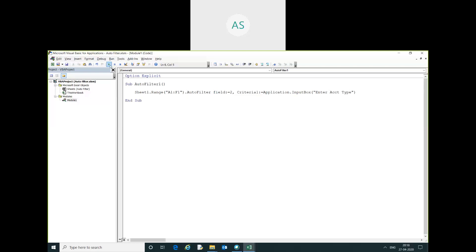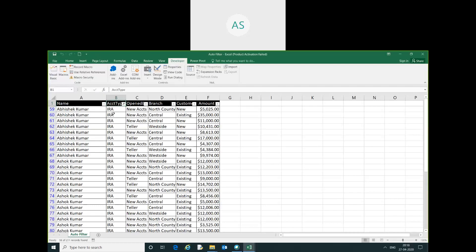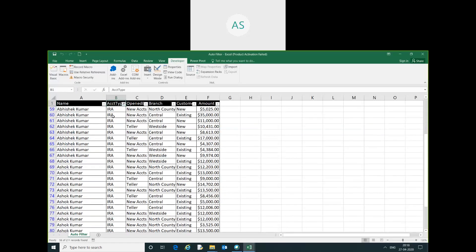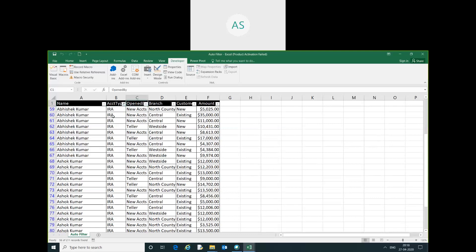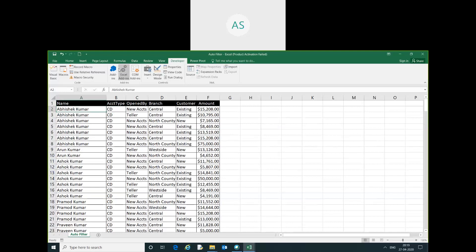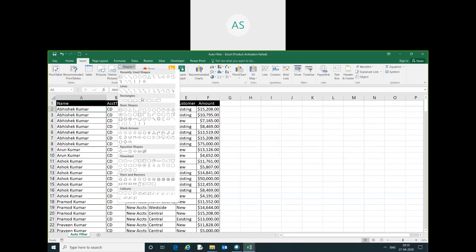I will just run this code. You can see here, filter is automatic. I will just assign this macro on a save button.